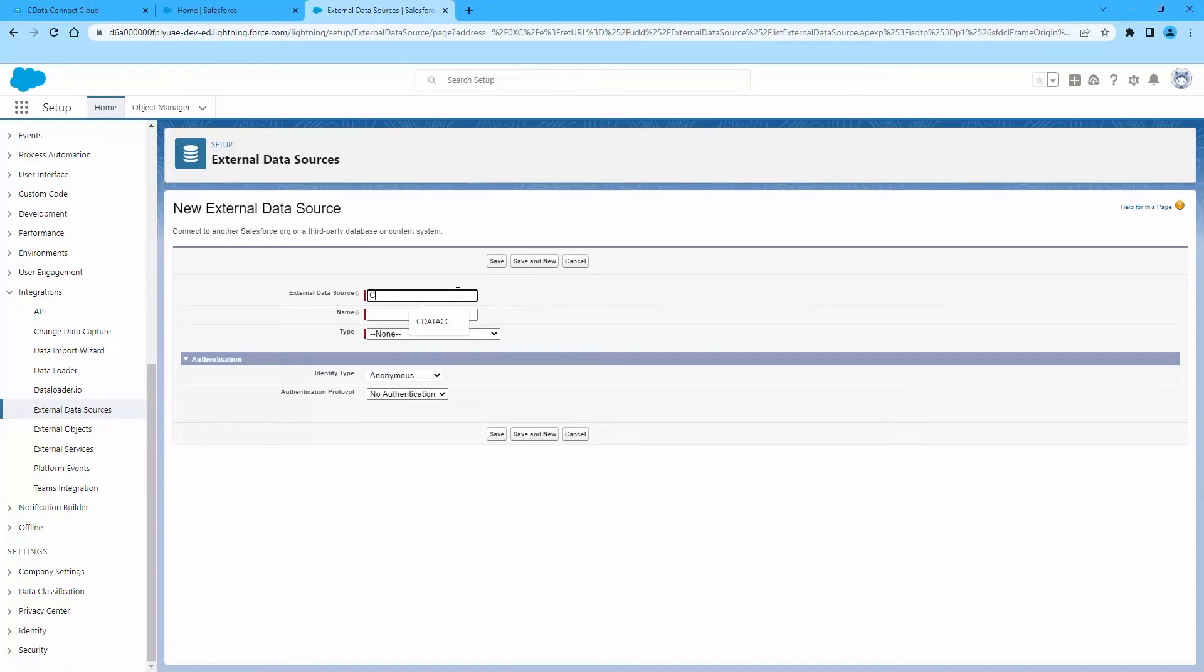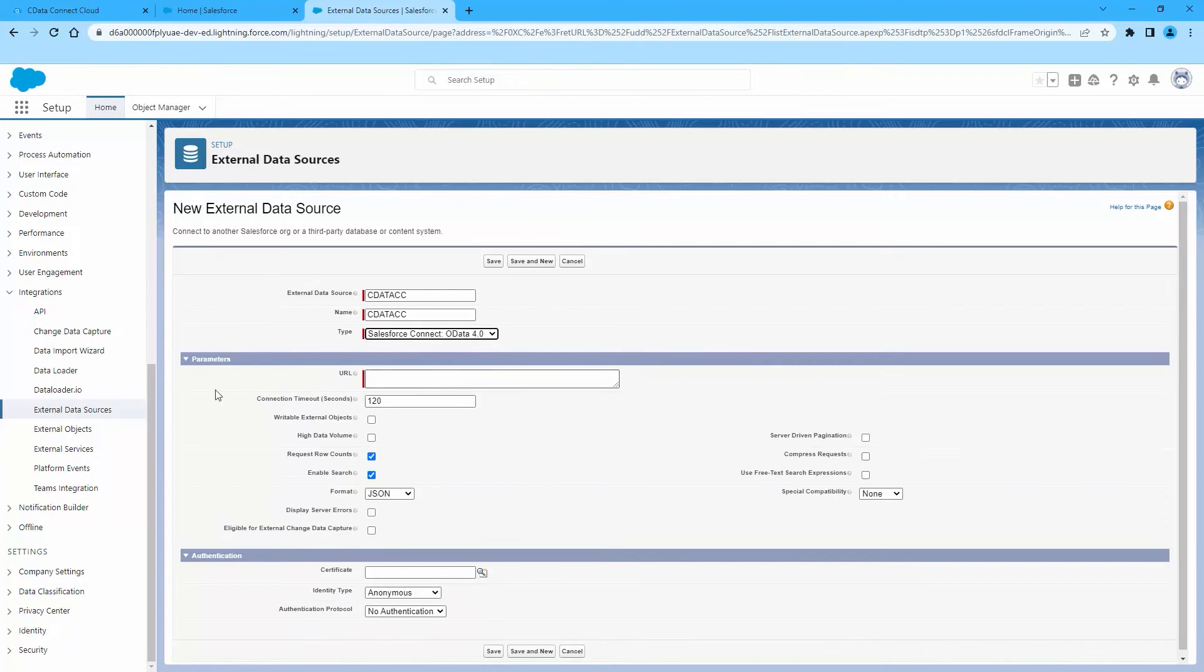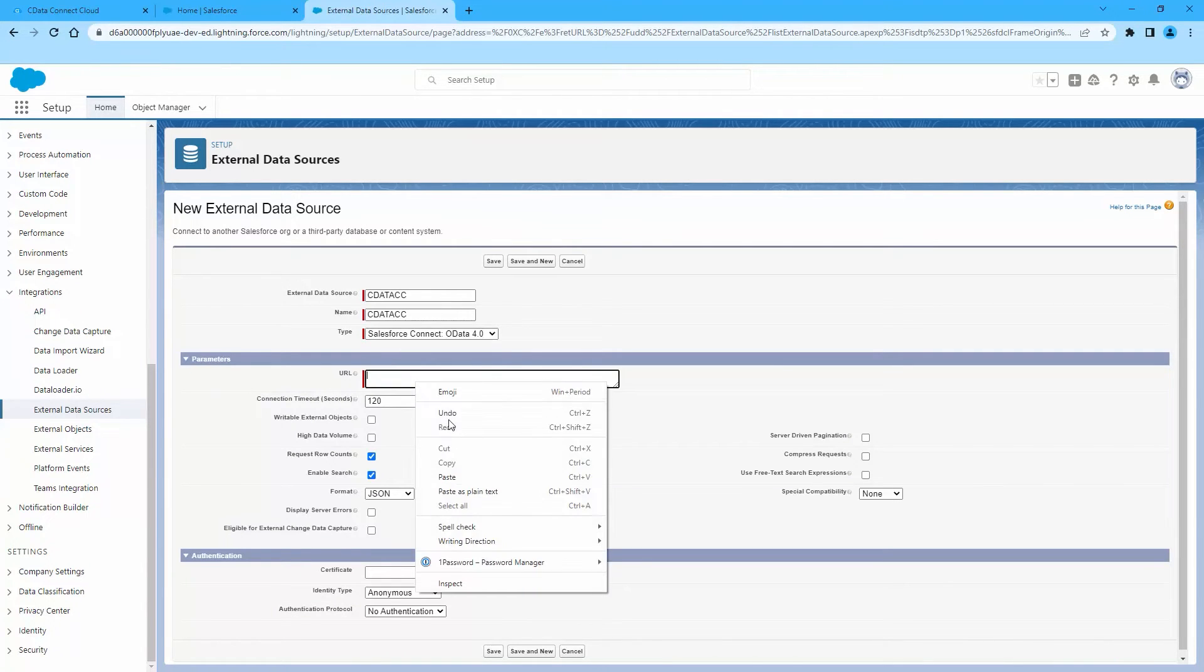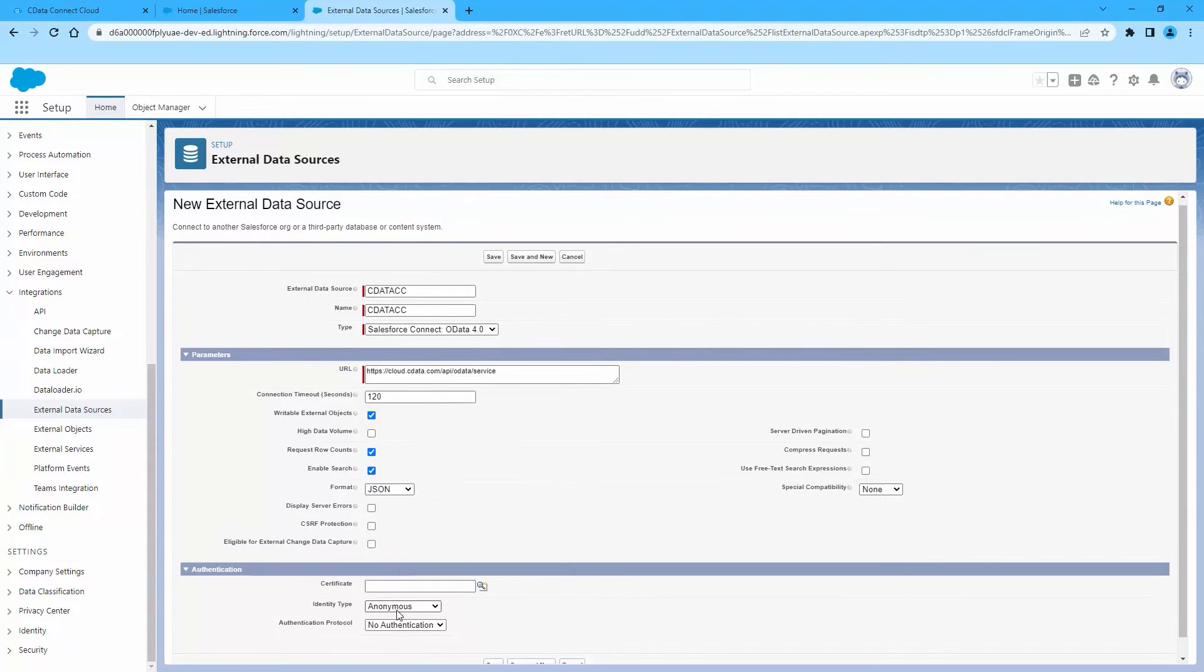Enter a label and unique identifier to be used in list views and reports. Select the option Salesforce Connect OData 4.0. Enter the URL to the OData endpoint for Connect Cloud. Select the Writable External Objects option.